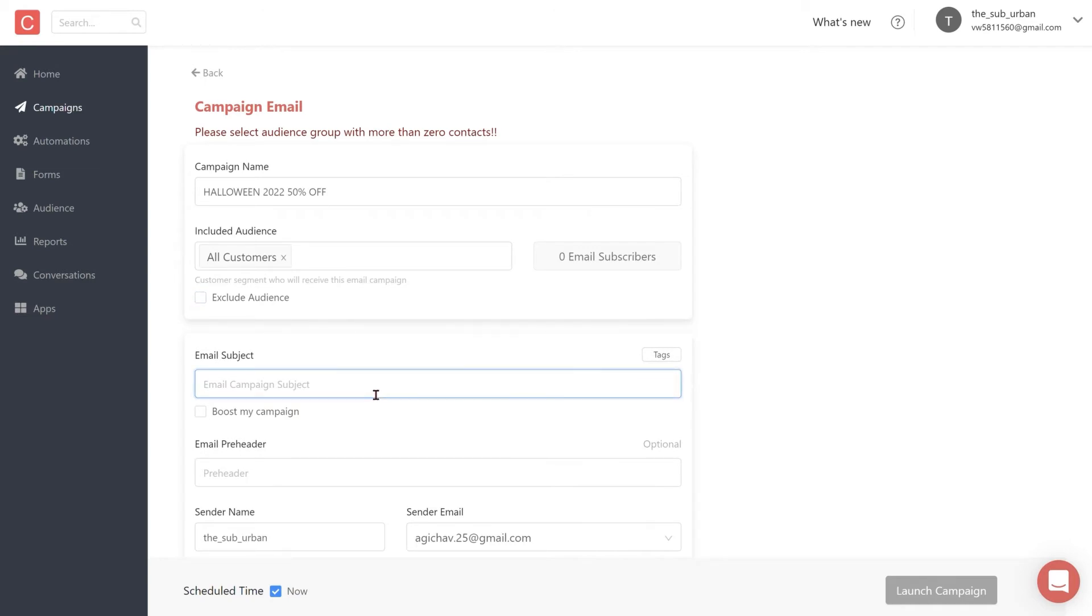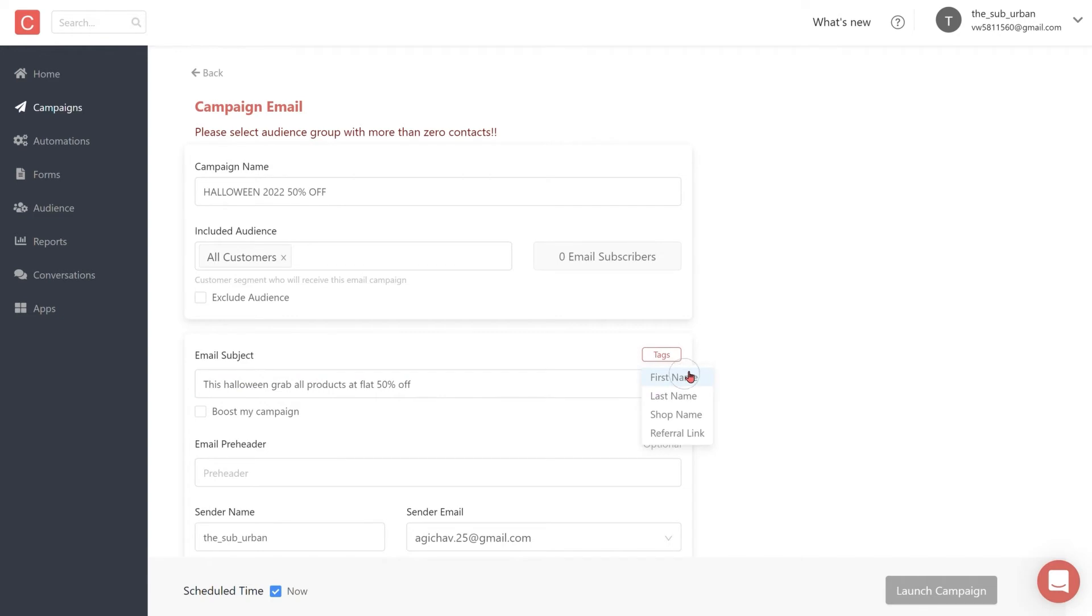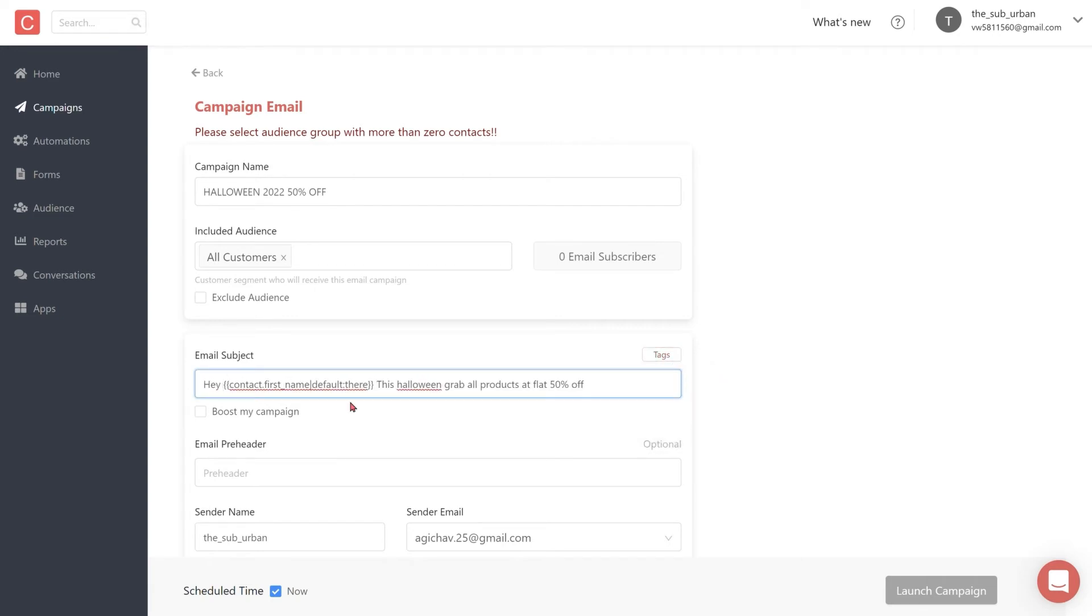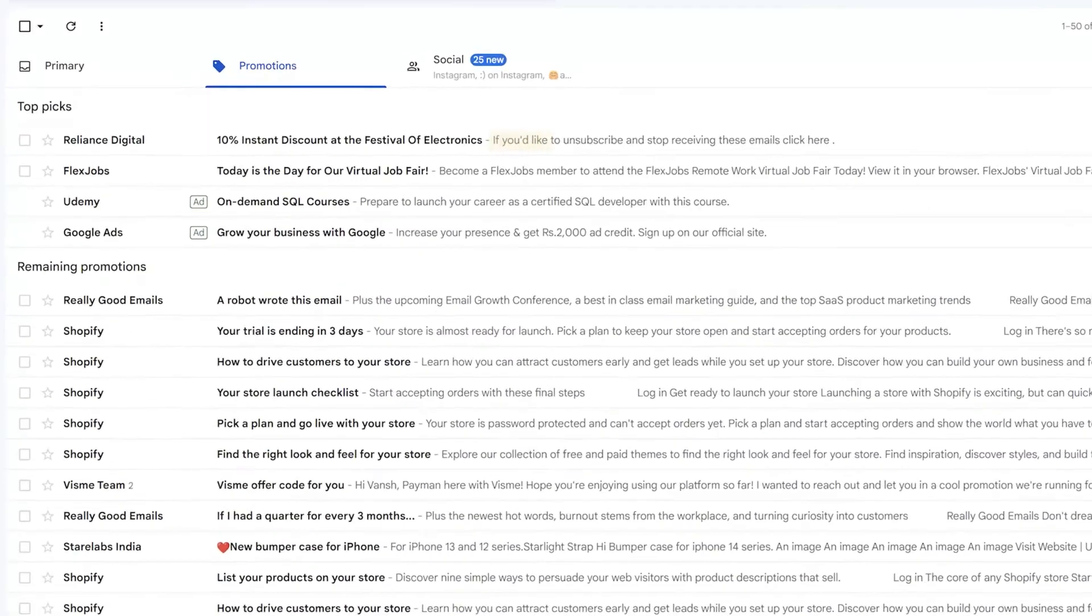For now, let's move on to the subject line. Let's write a personalized and catchy subject line that your customers would like to open. Let's call it "This Halloween, grab all products at flat 50% off." Now let's personalize this subject line by adding the customer's first name using tags.